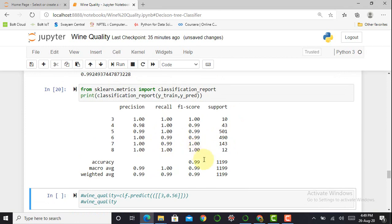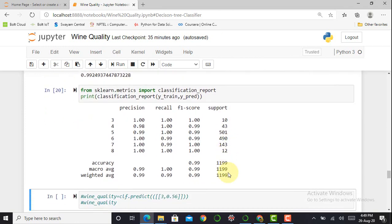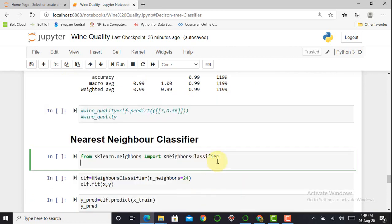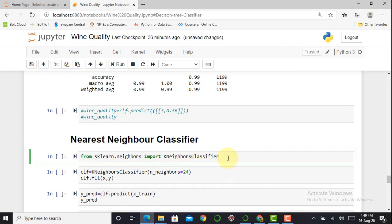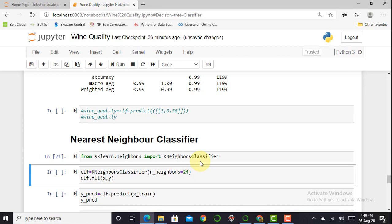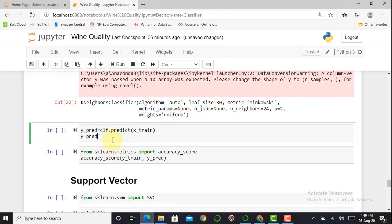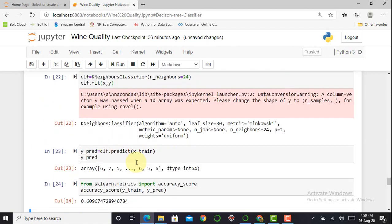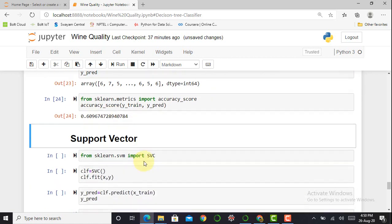Next is the K-Nearest Neighbors (KNN) classifier. I import KNeighborsClassifier from sklearn.neighbors, initialize it with the hyperparameter n_neighbors=24, fit the dataset, generate y_pred, and check the accuracy. The KNN model gives an accuracy of around 60.96%.